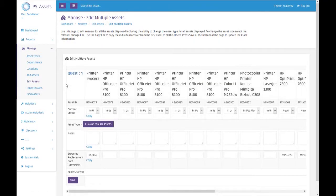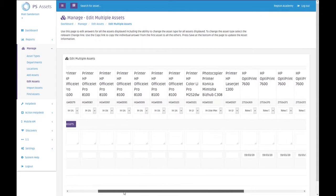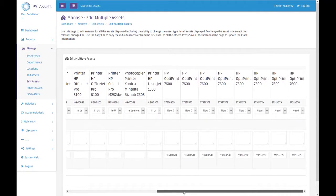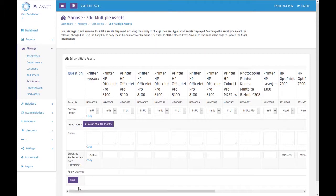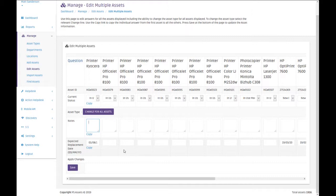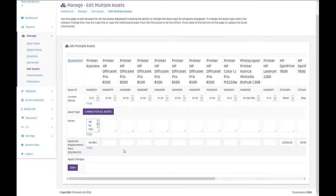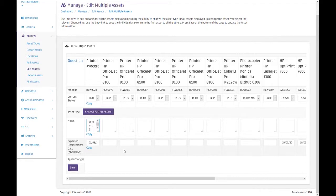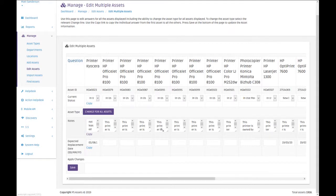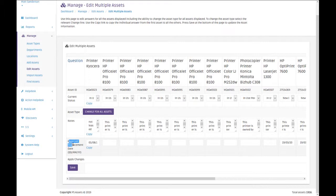Now we're given every single printer or scanner or MFD or fax that's in the system, and we can then change the notes entirely. So we could put in 'this printer is owned by the Academy, it is not leased,' and this gives us a good idea of what's going on. So I want that to be written across every single printer, so all we do is click copy. It copies it across all of them.